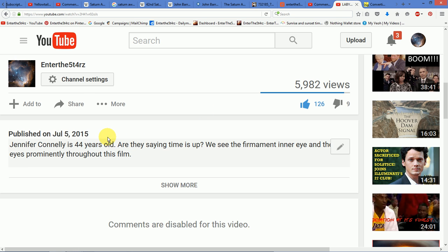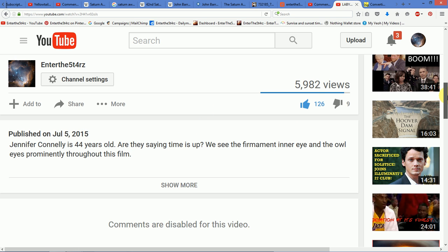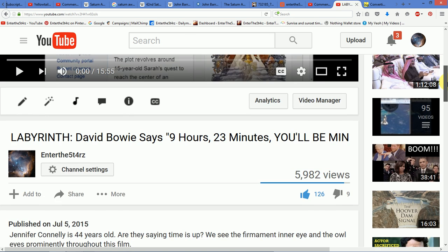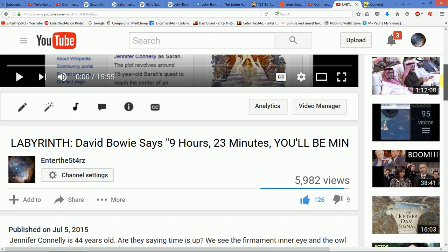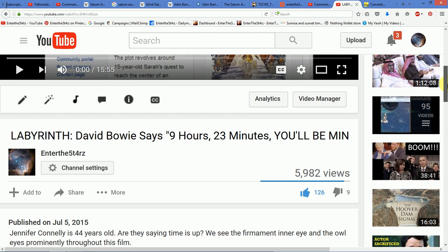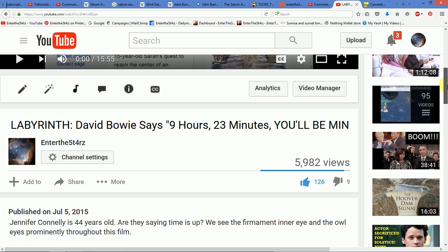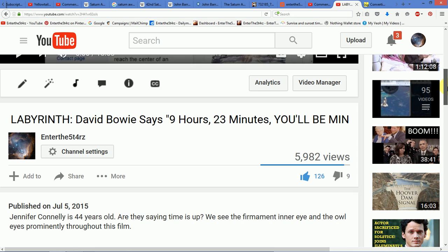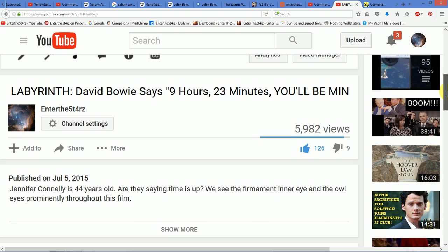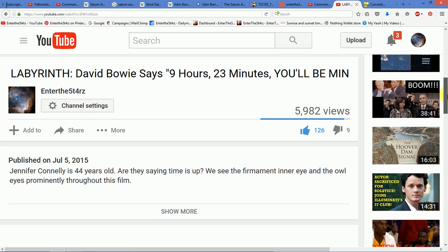This was the video I uploaded last year on July 5th. This was the first time I had published this video. Labyrinth David Bowie says 9 hours and 23 minutes you'll be mine.